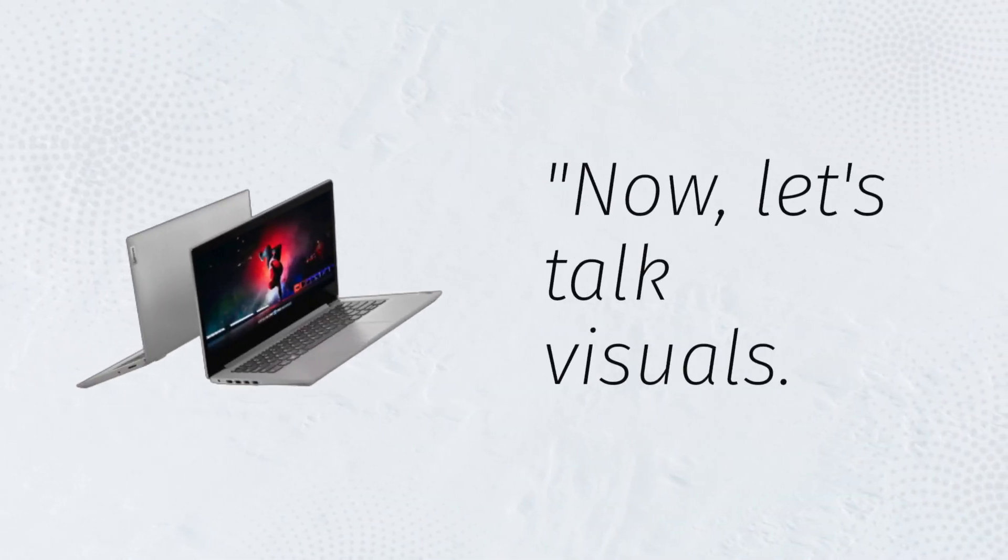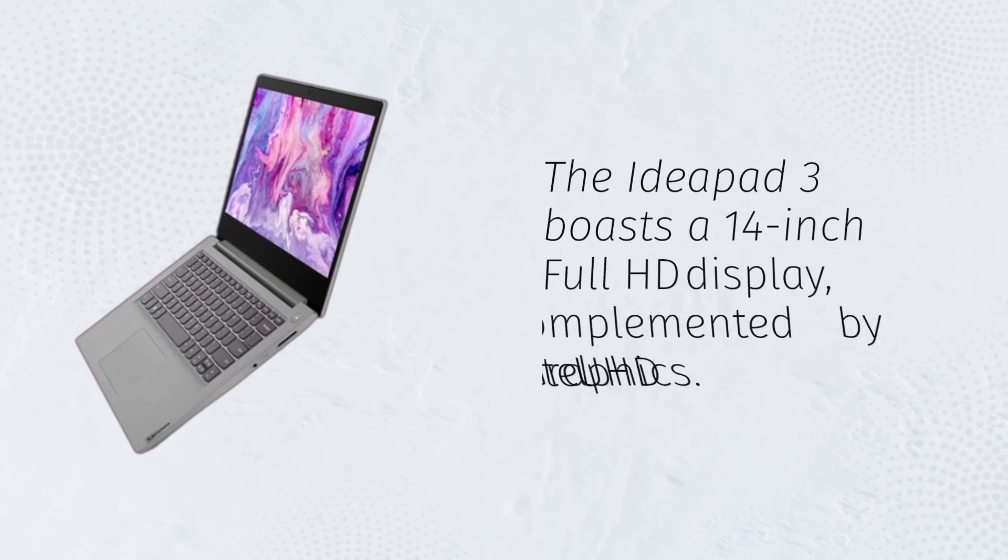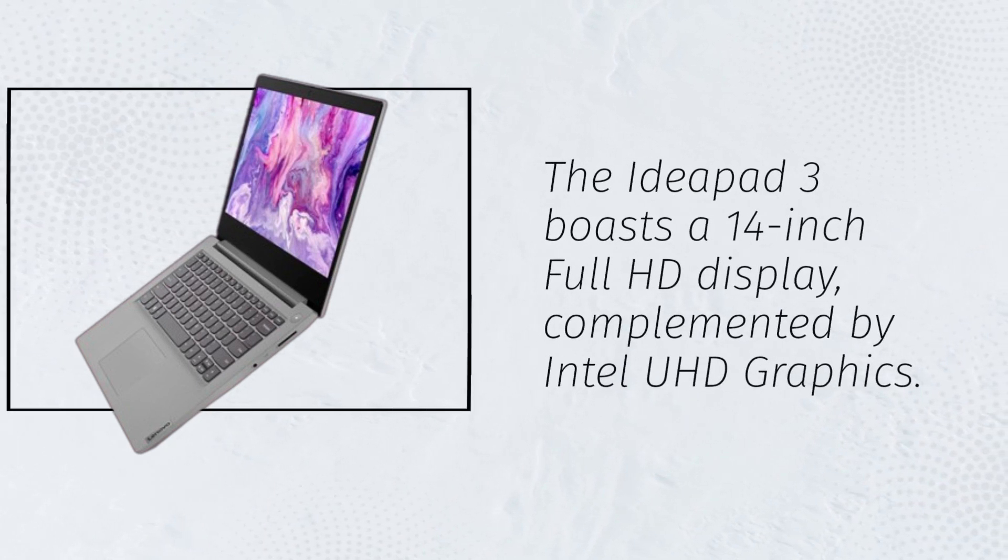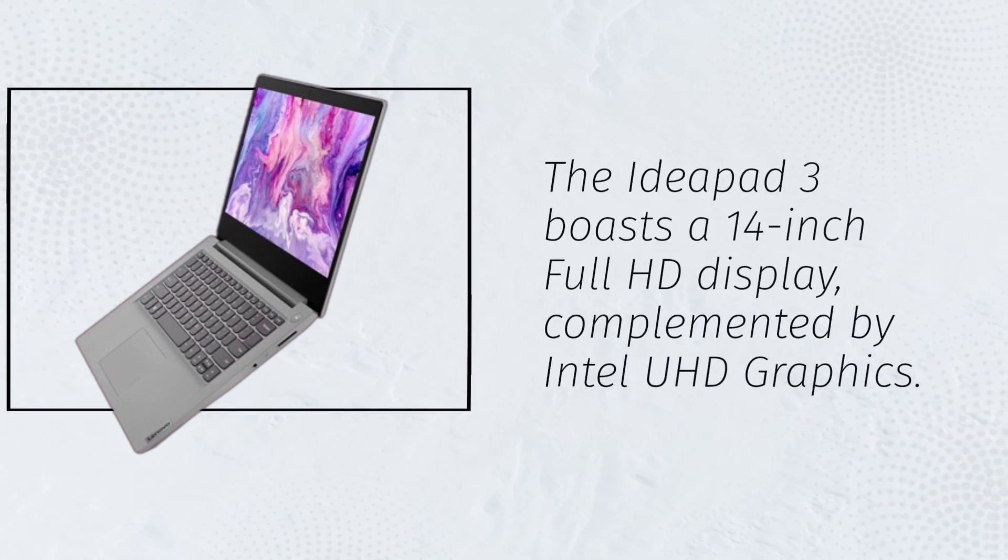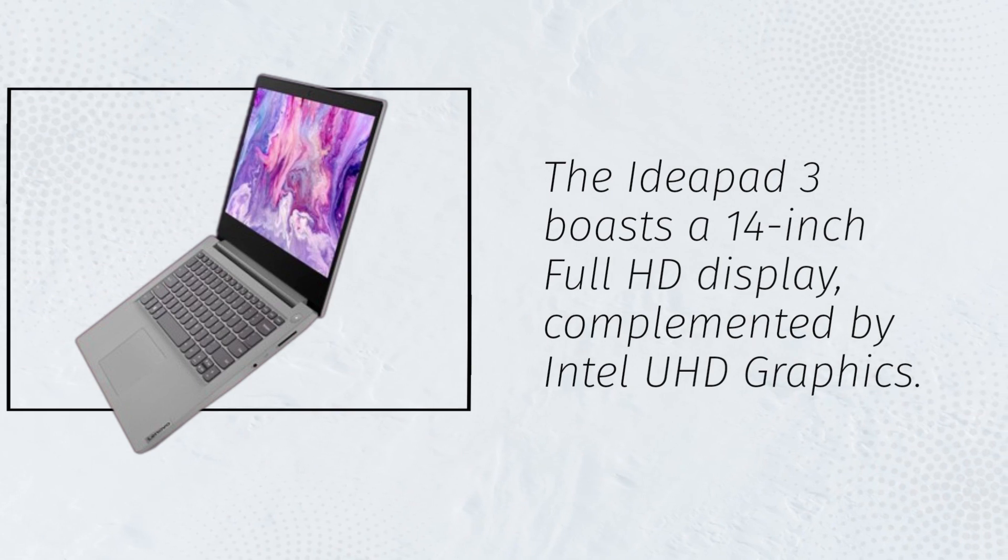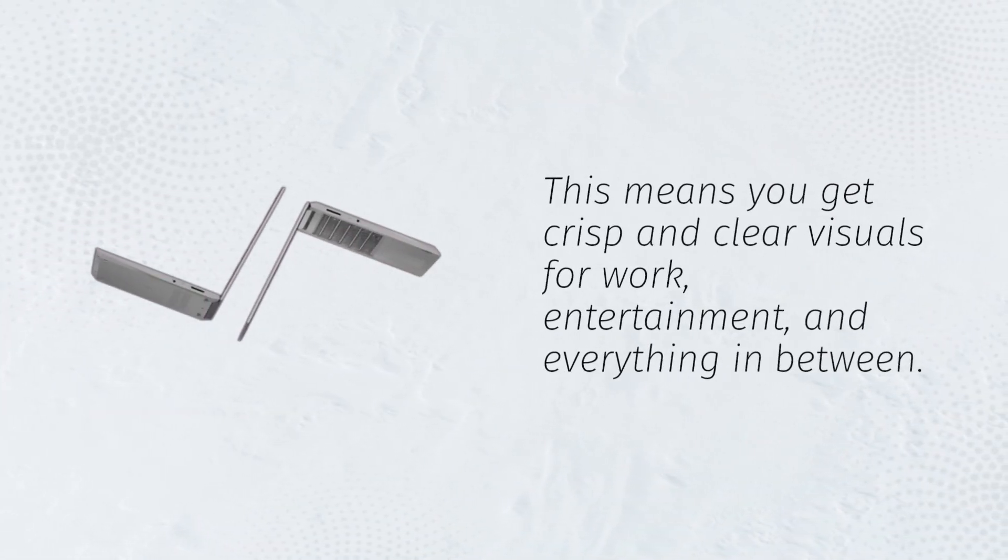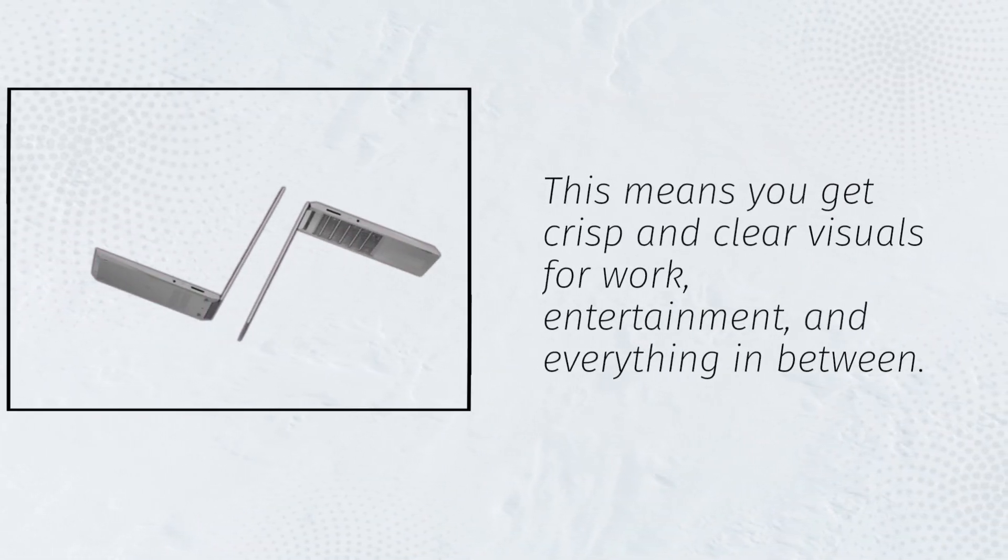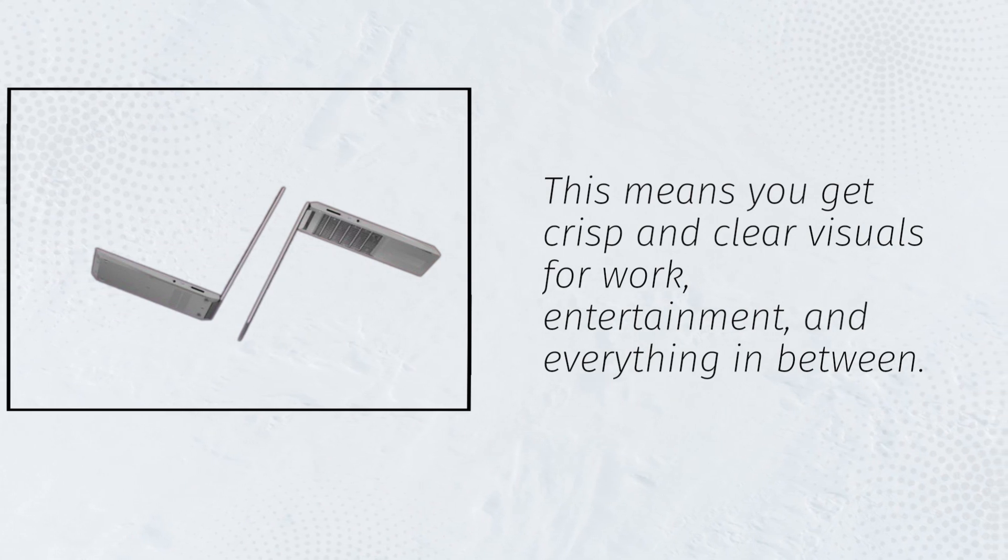Now, let's talk visuals. The IdeaPad 3 boasts a 14-inch Full HD display, complemented by Intel UHD graphics. This means you get crisp and clear visuals for work, entertainment, and everything in between.